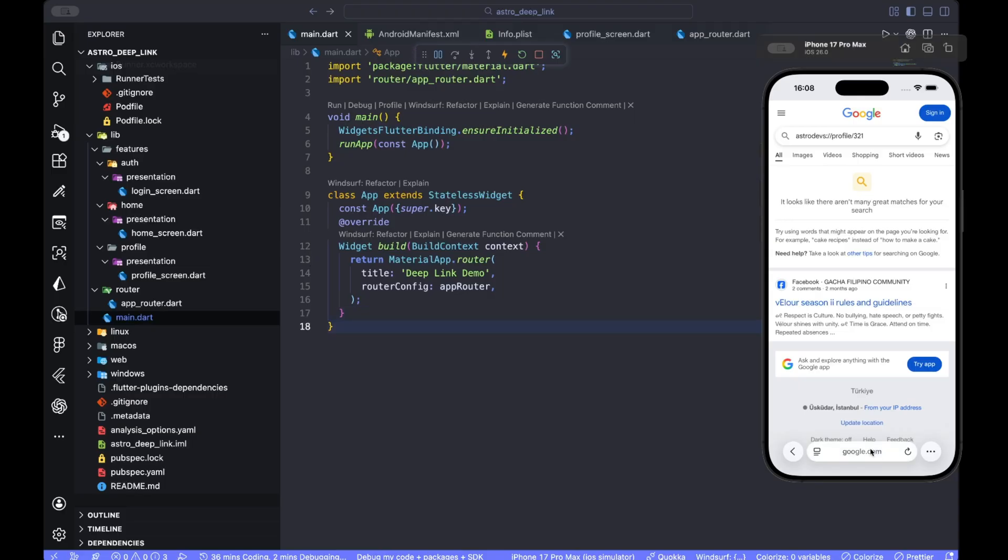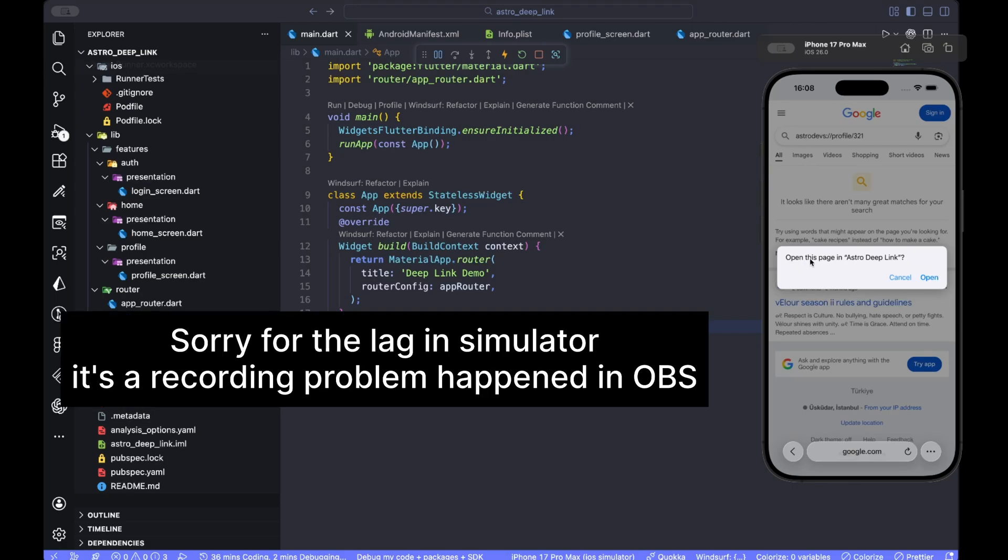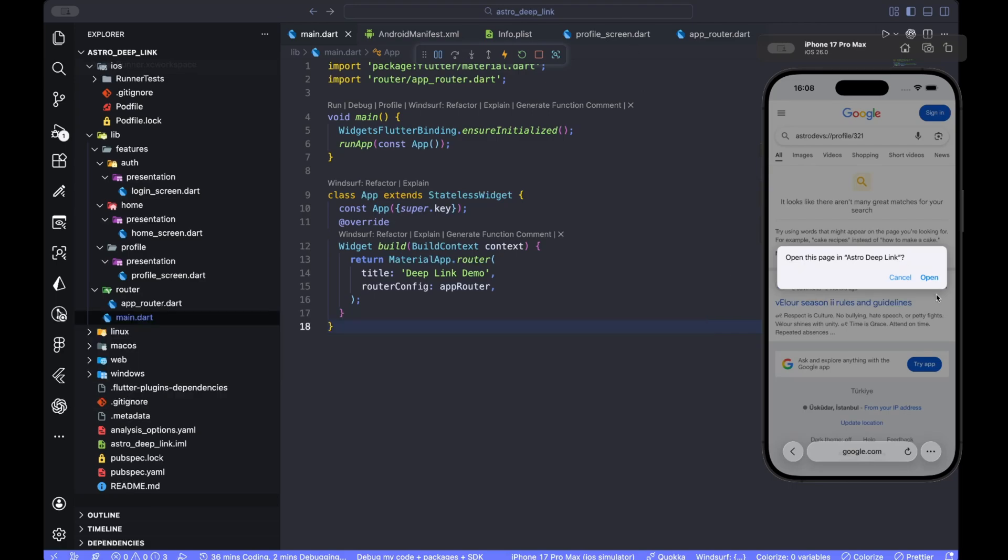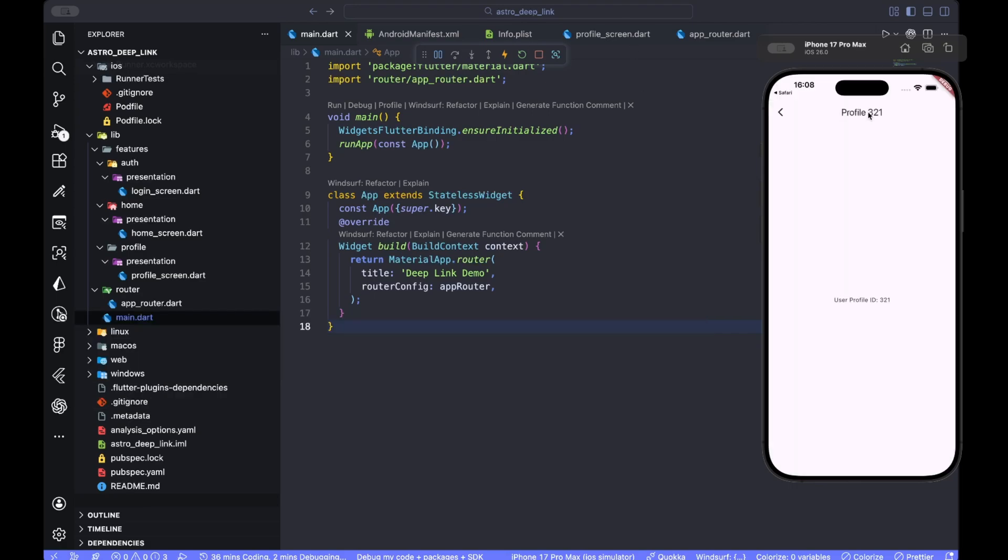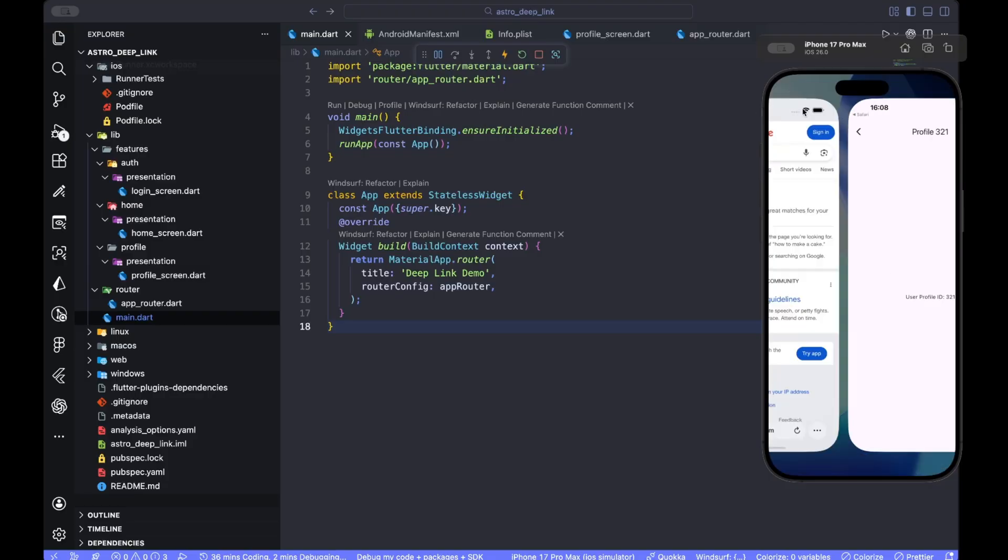All right, this actually... oh yeah, you shouldn't actually search it in Google. Make sure you are searching it in here and you're changing your URI. And yes, you can see it says open this page in Astro Deep Link, which is the name of our application. We say open, and you can see it correctly opens the correct screen with the correct profile ID. And you can see it says user profile ID is 221, which is what we searched for.